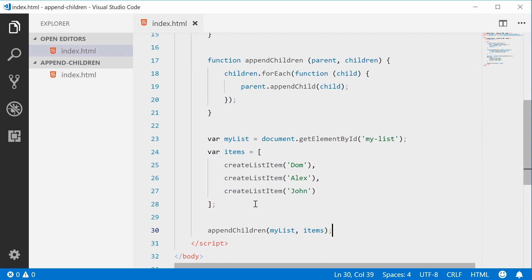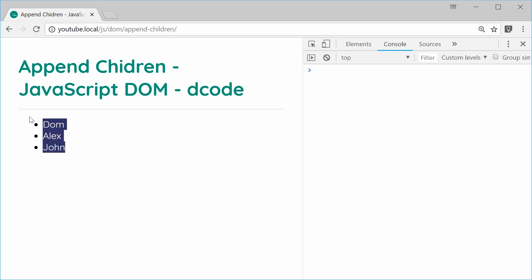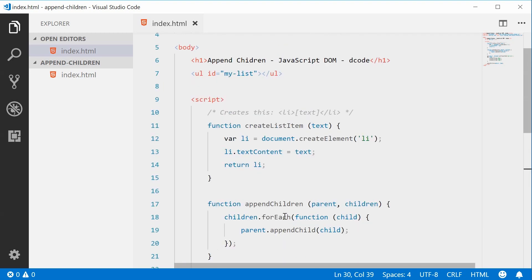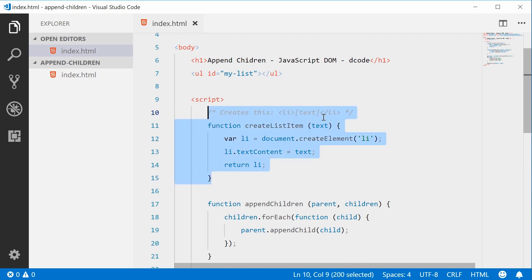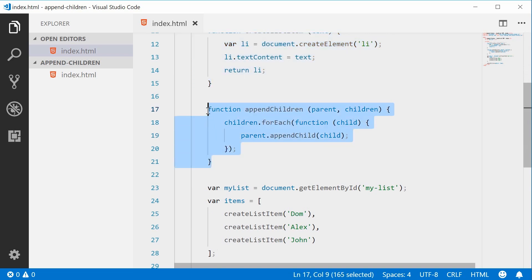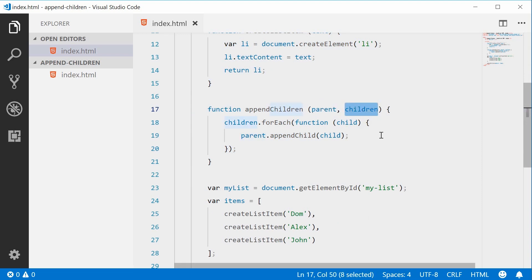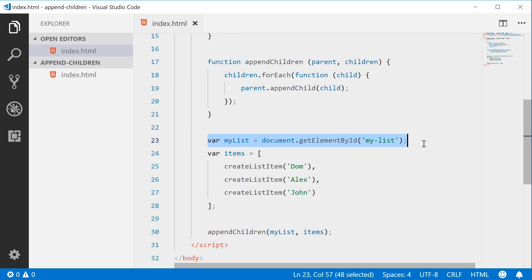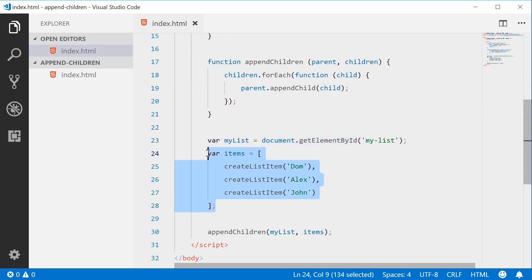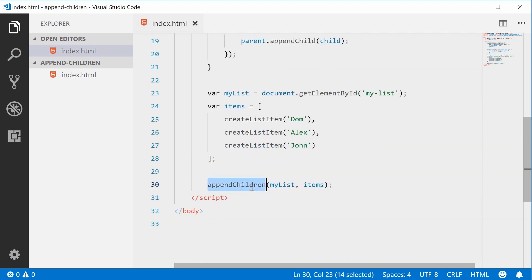We can save this and refresh the browser and we get our desired result. To recap: we defined a function which generates a list item element, and then we have an appendChildren function which takes in a parent and an array of children. For each child in that array, it appends that child to the parent element. We're defining the parent and also defining an array of child elements, then simply passing that into the appendChildren function.